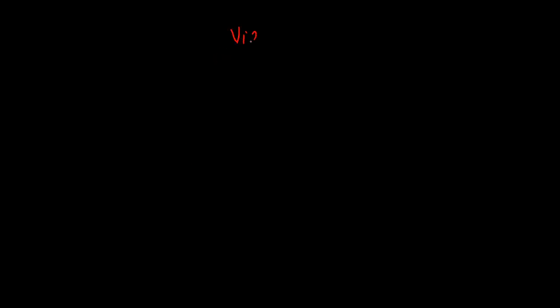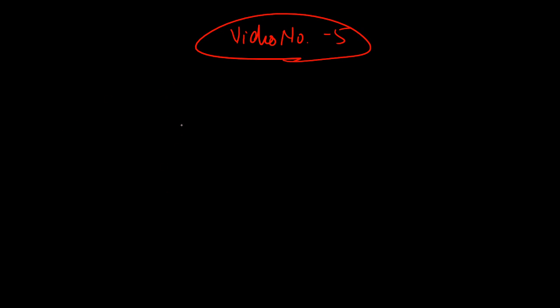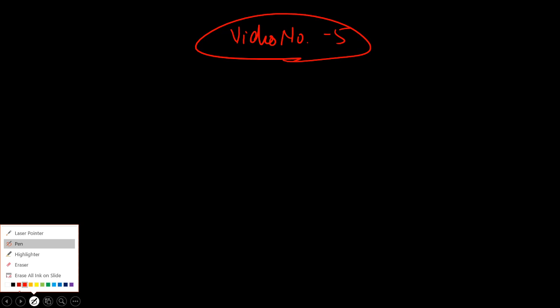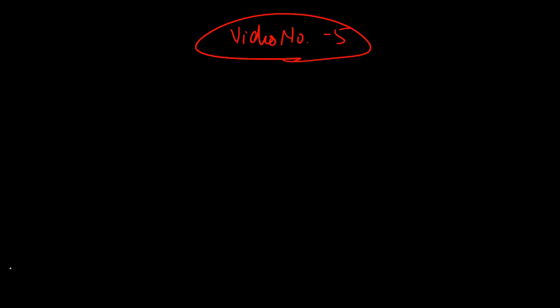Hello guys, welcome back to video number five. Hope you are liking these two-minute revision sessions. Today in this short revision session, we are going to revise branches of the subclavian artery. I see students